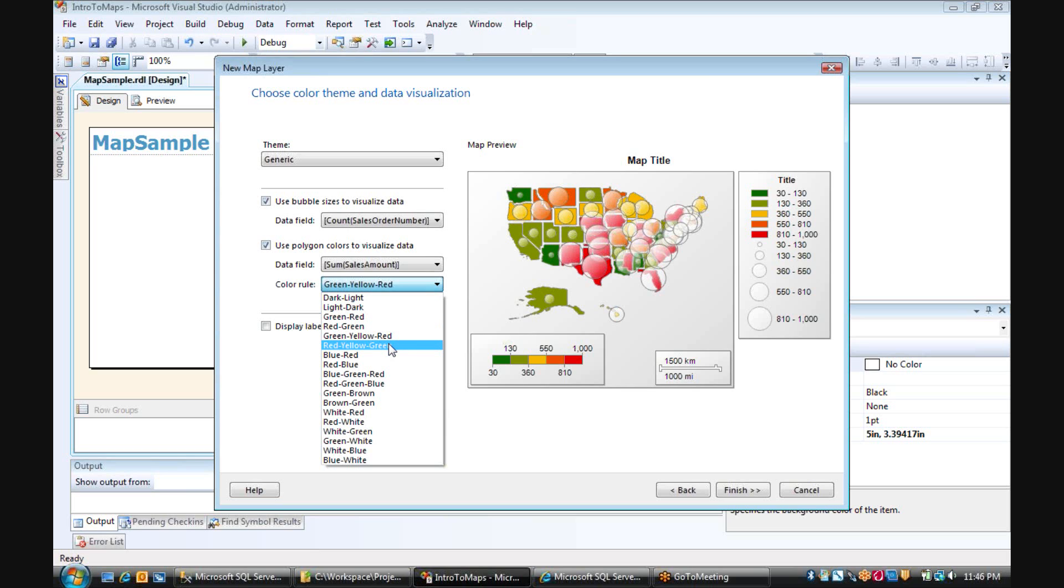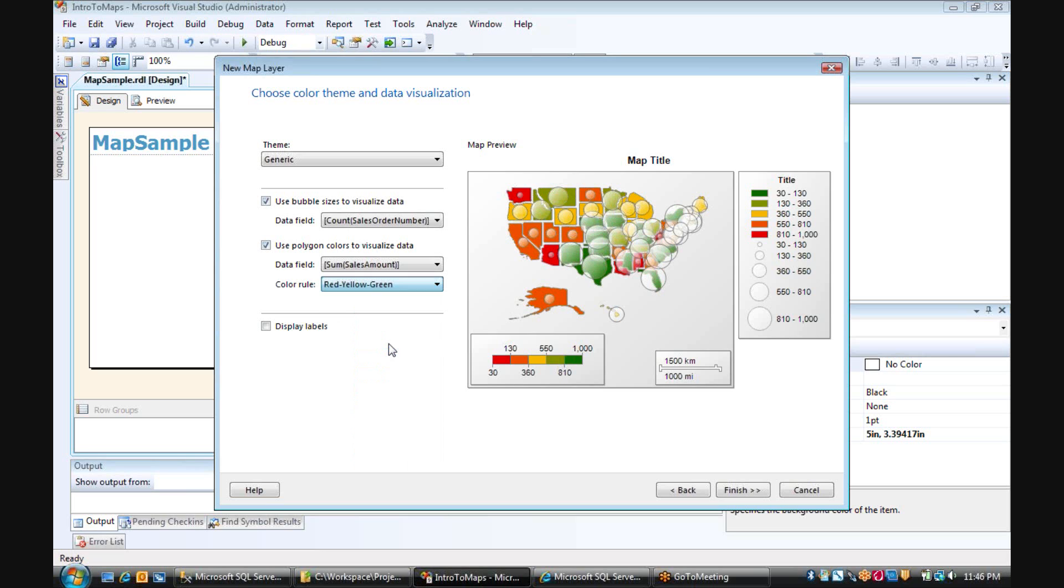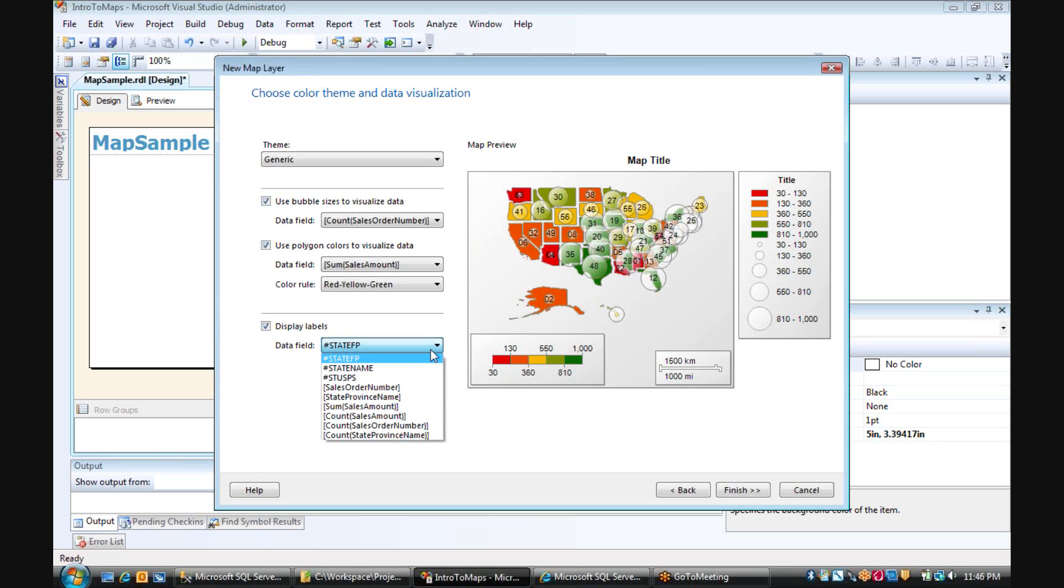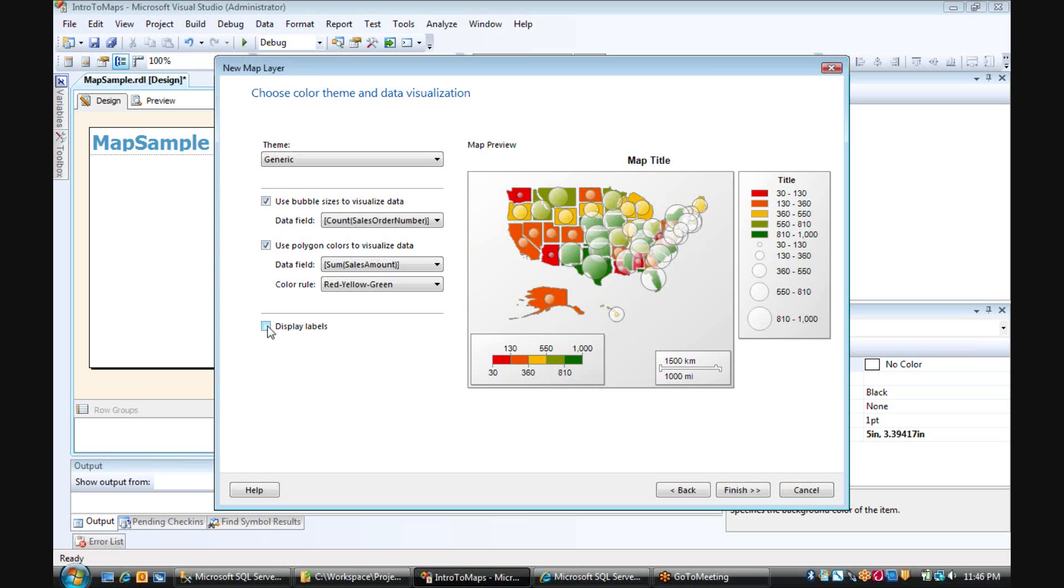So we're going to switch that to red, yellow, green. We also have many other options. You can choose whether or not to show display labels and what to show on those labels. We're going to leave that off.